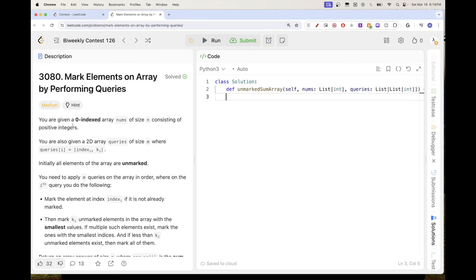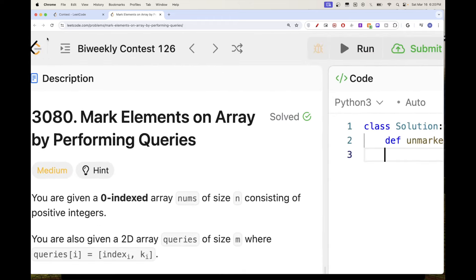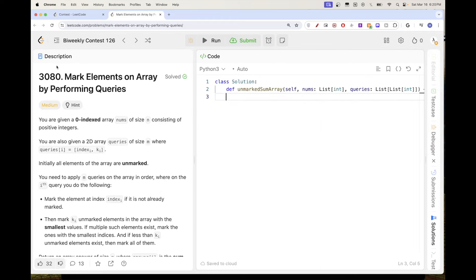Hello, so today we are continuing with problems from bi-weekly contest 126. This week's bi-weekly second problem is 'Mark Elements on an Array by Performing Queries.'